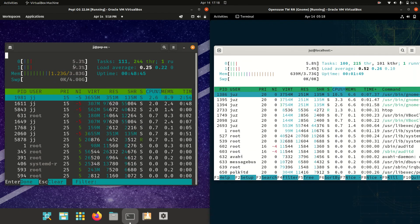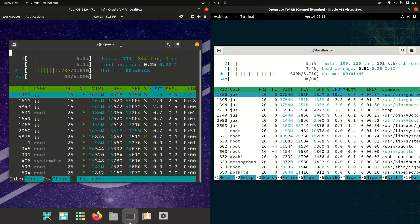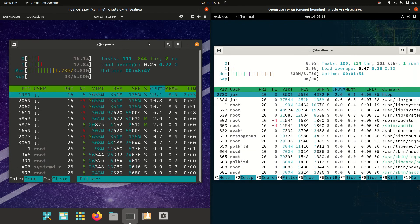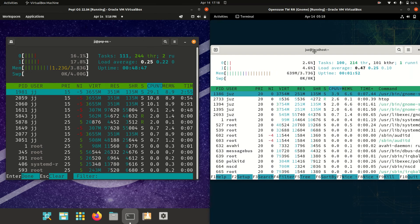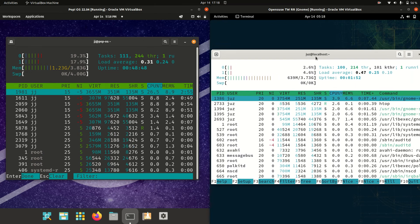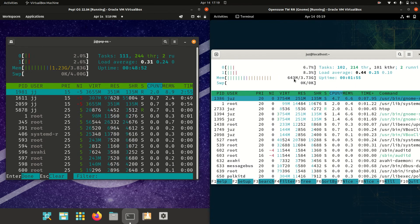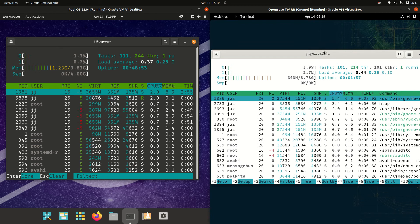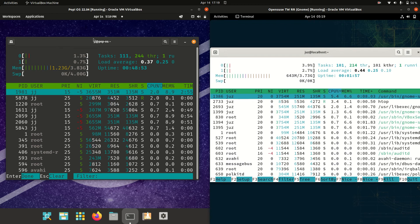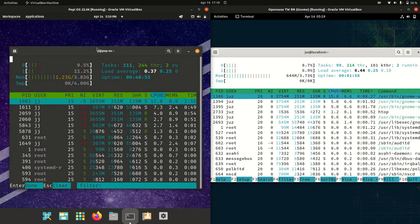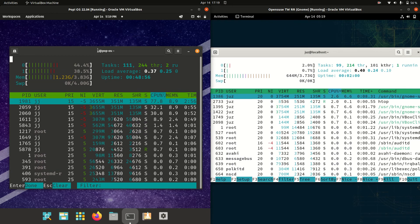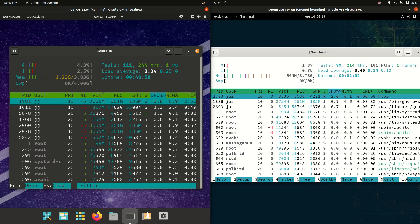PopOS on boot up is using 1.23 gigabytes of RAM, quite high. Whereas on the right hand side, OpenSUSE, the rolling release edition, is running at about 650 megabytes of RAM on boot up. So you're looking at roughly double for PopOS, which is quite massive.